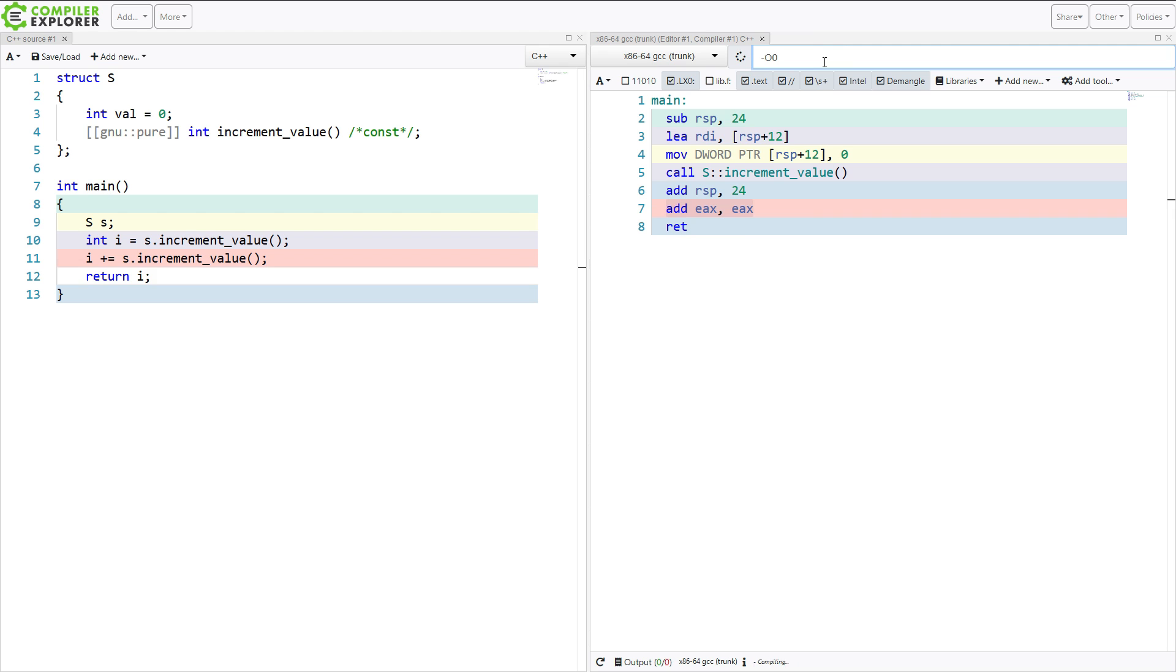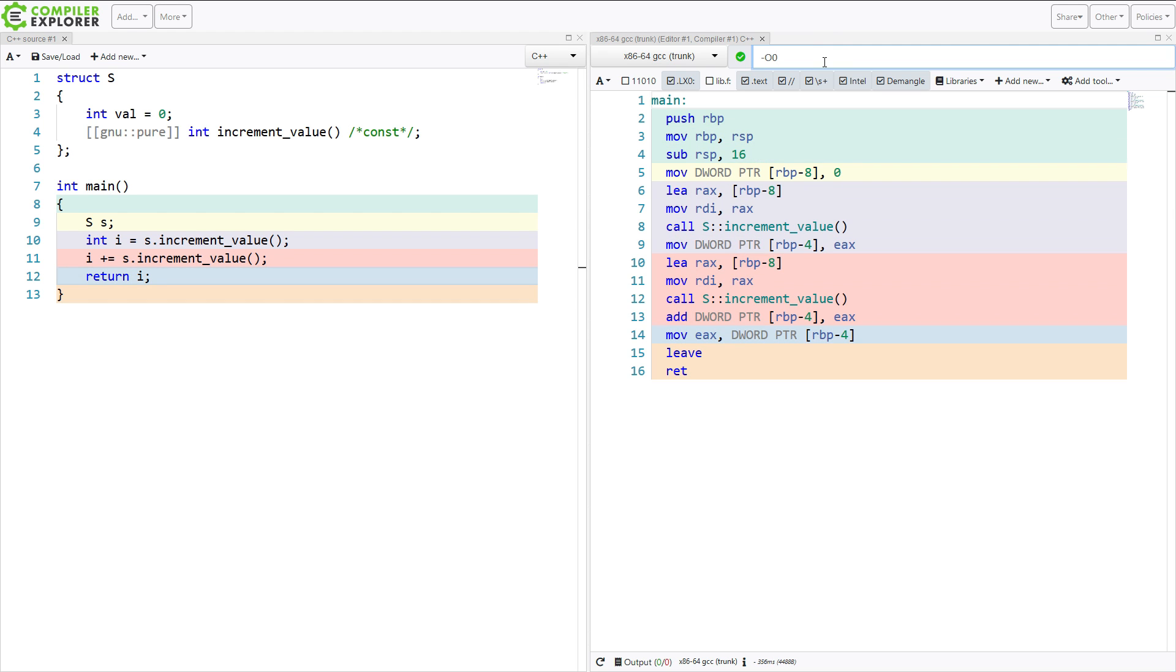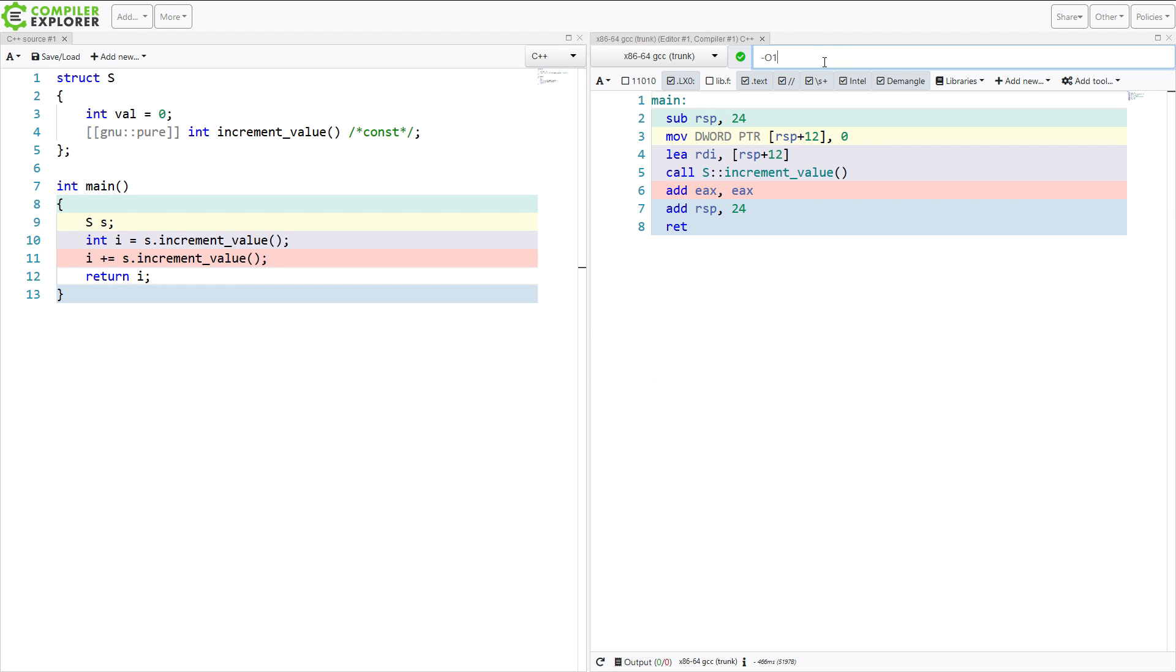And you don't even necessarily have to have optimizations turned on at all in some cases to get, shall we say, unexpected behavior.